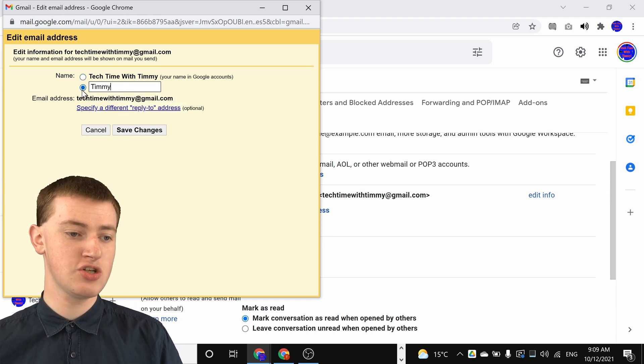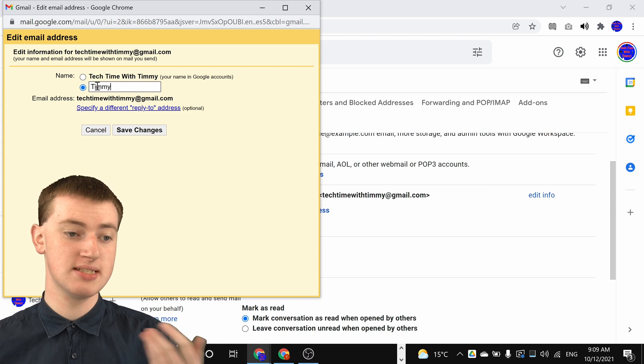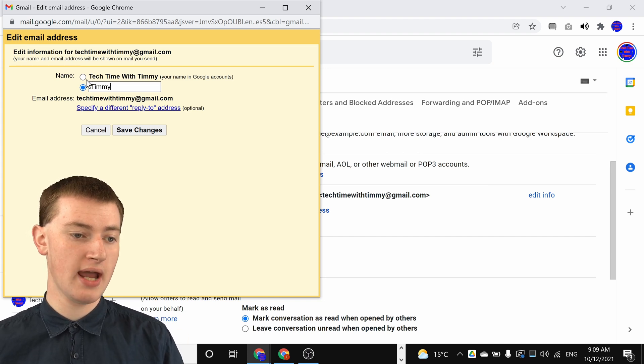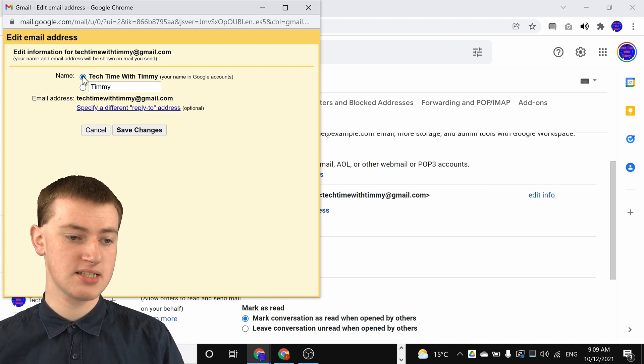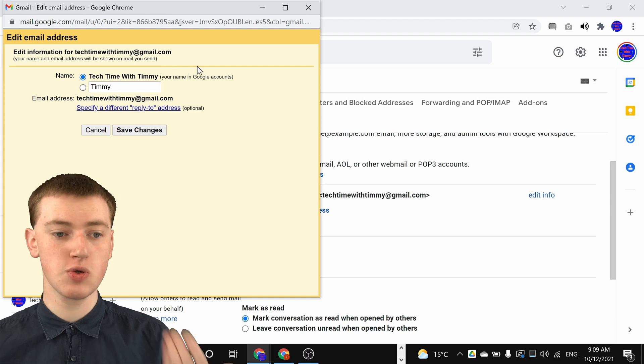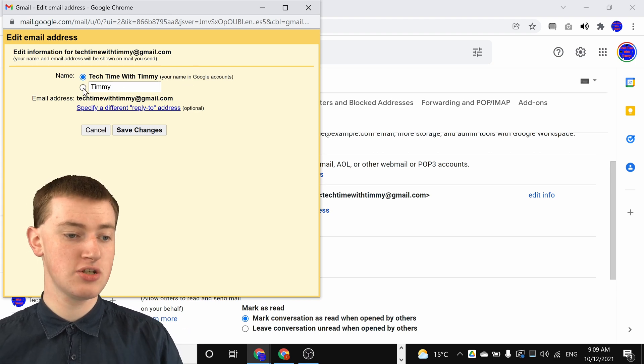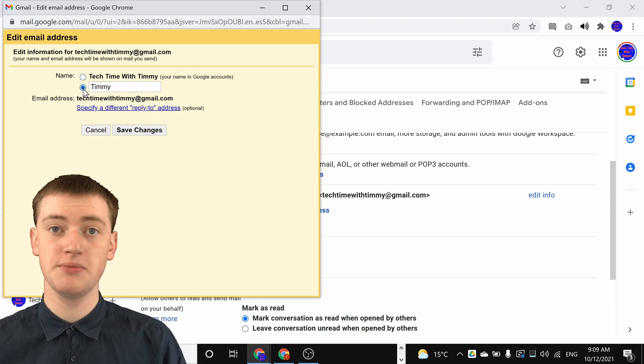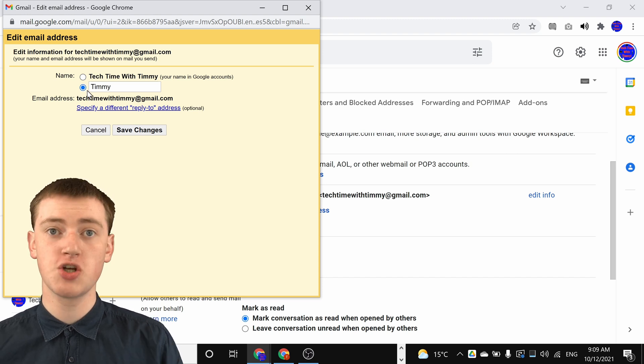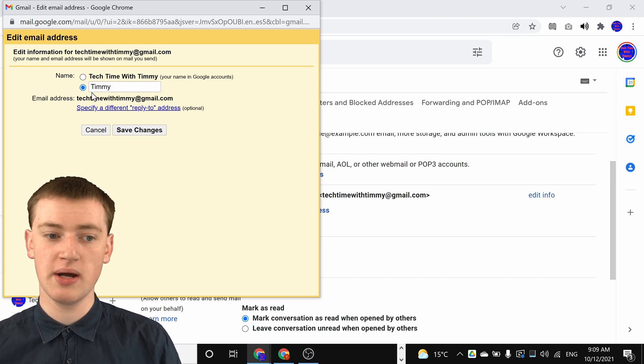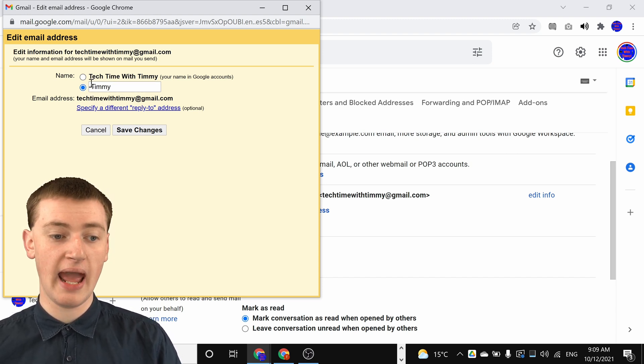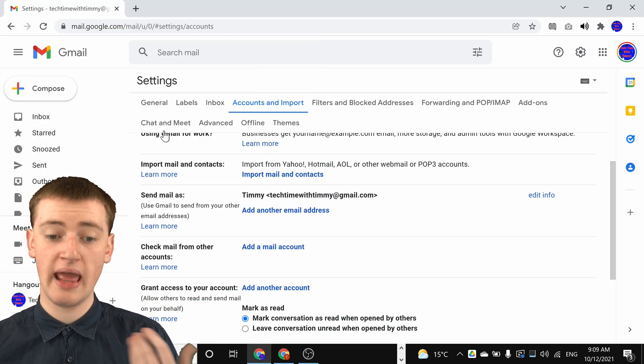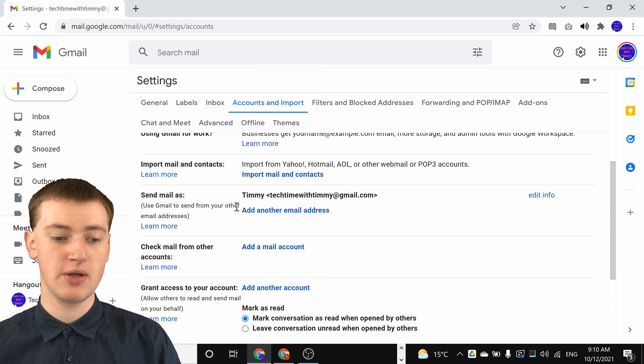Then you'll just need to make sure that this box is selected. You can't have that selected because that would still use your Google account name. You'll just need to make sure that this new name that you've typed is selected, but it should be automatically selected anyway. Then you just need to click on save changes and that's all there is to it.